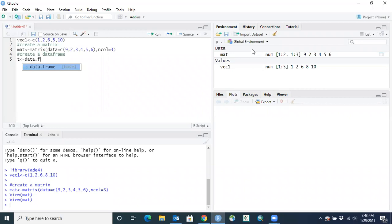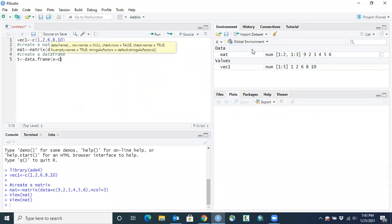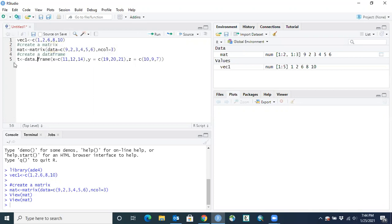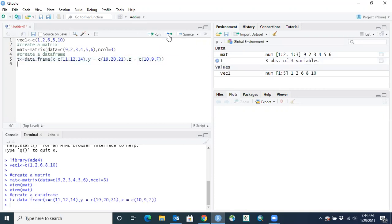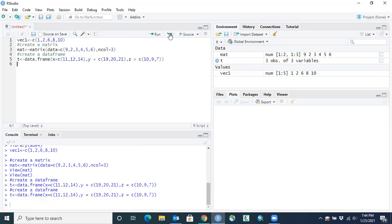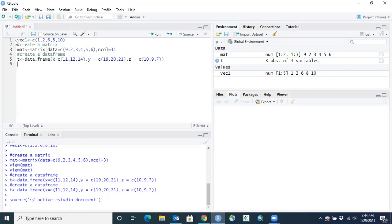We'll call this data frame T and use the data.frame function. We'll say X is going to equal the concatenated values 11, 12, and 14. Then we'll add another column Y containing the values 19, 20, and 21. Then a third column Z with the values 10, 9, and 7. We run this line of code — notice you can just click anywhere on the line and hit Run. You can also use Rerun for the most recent line, or Source to run everything in the open script.